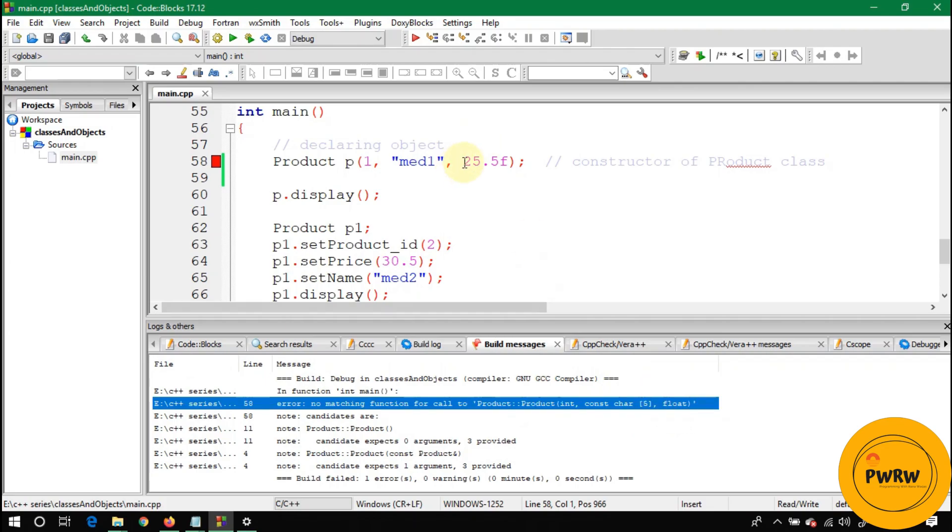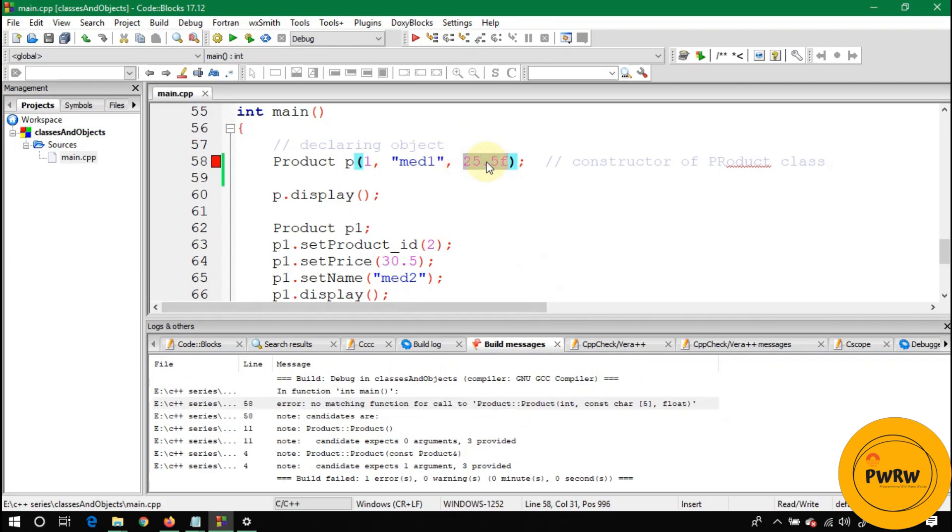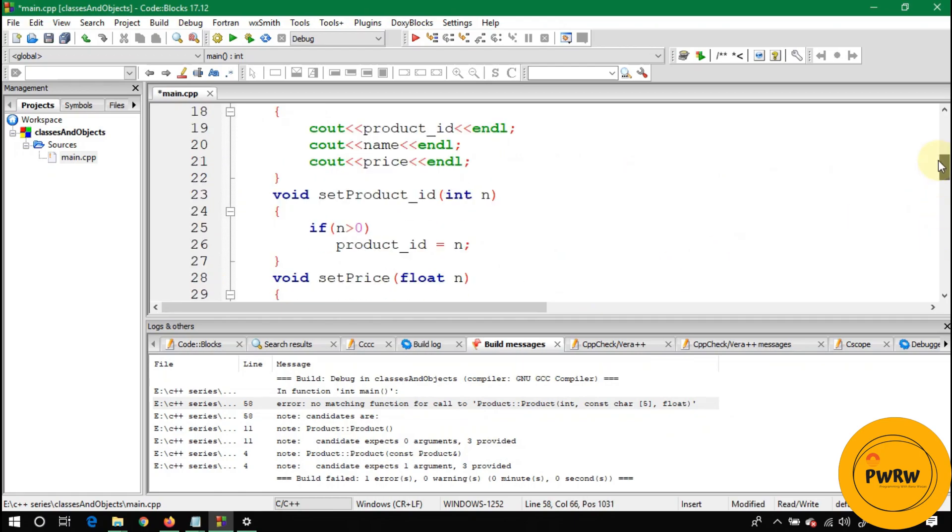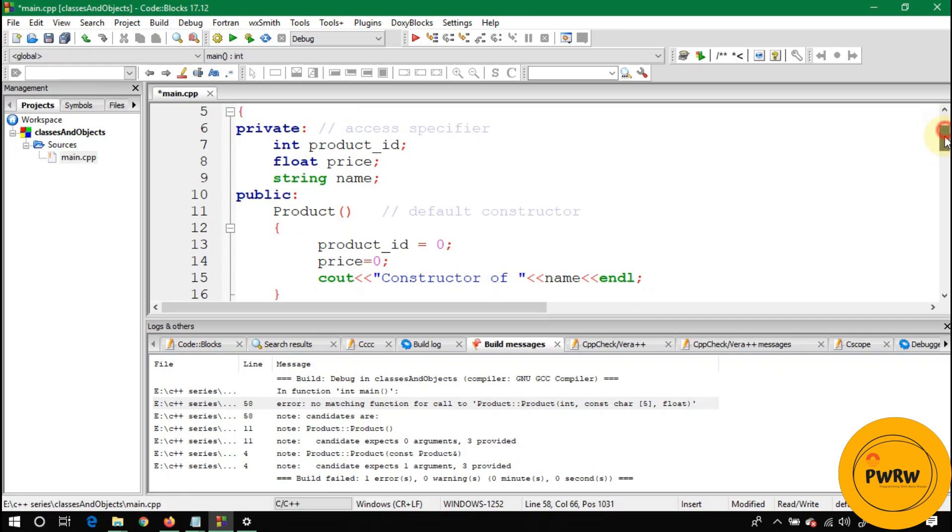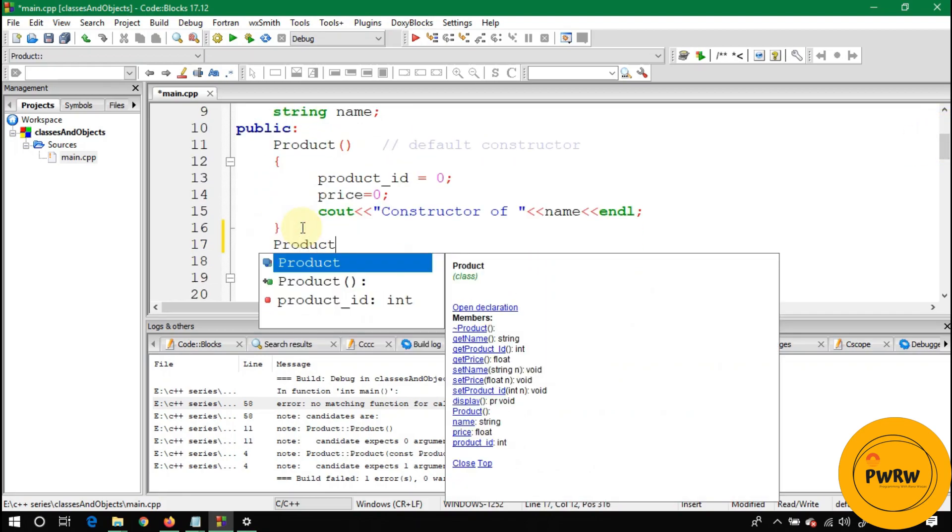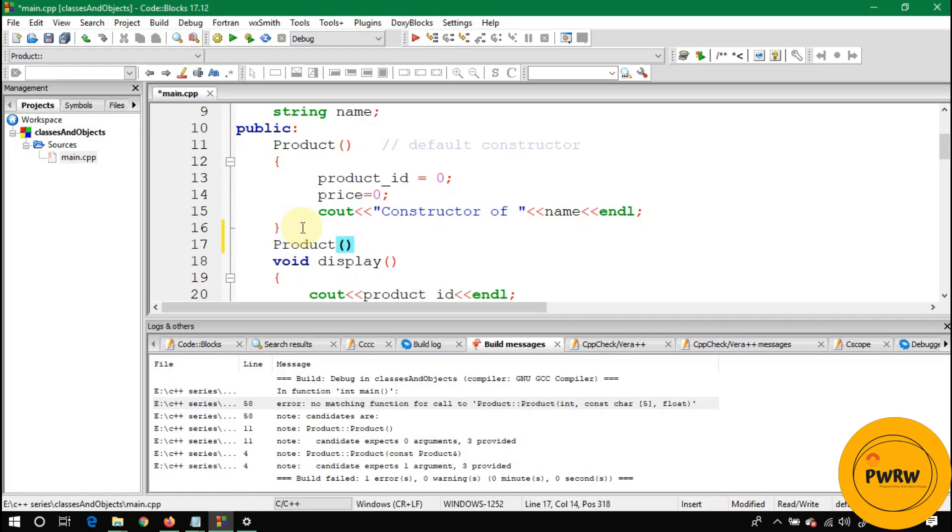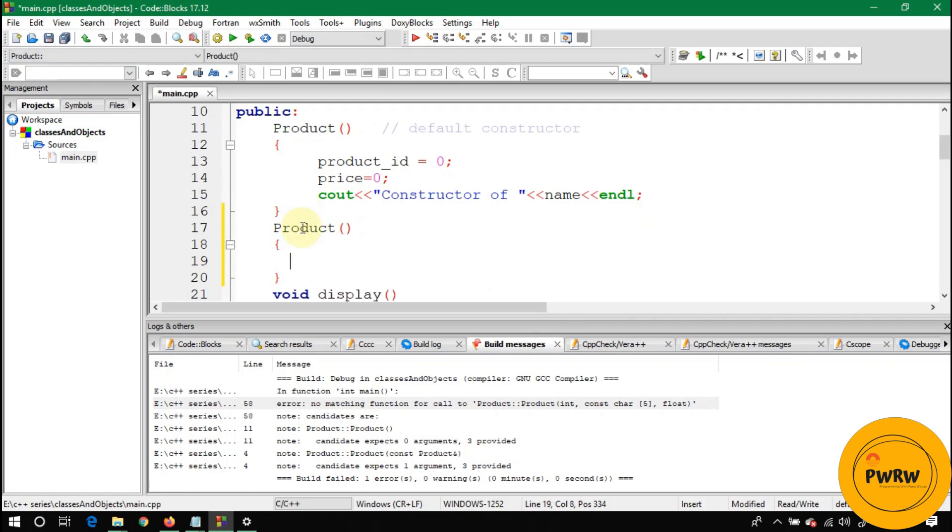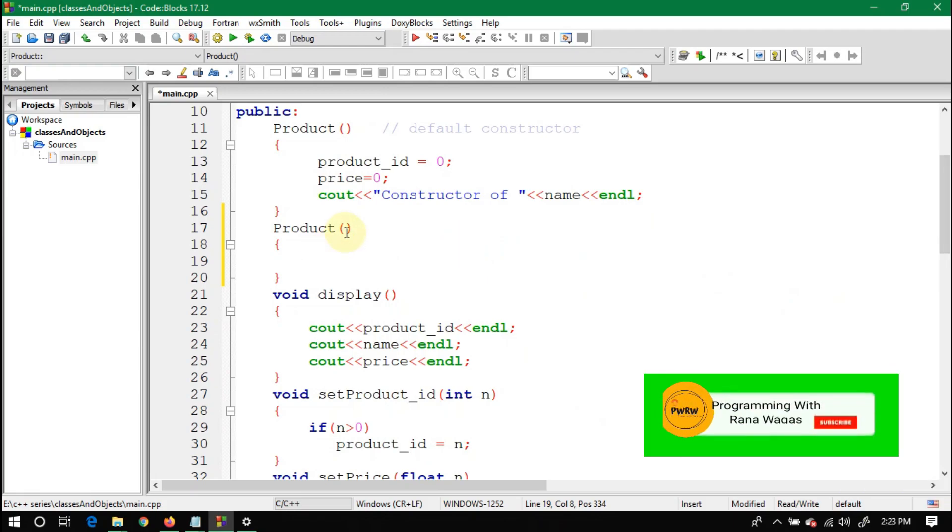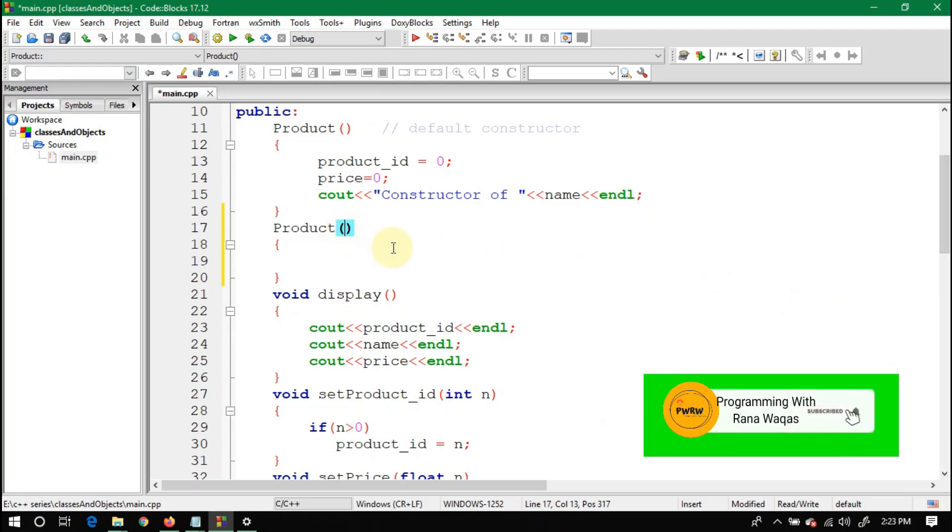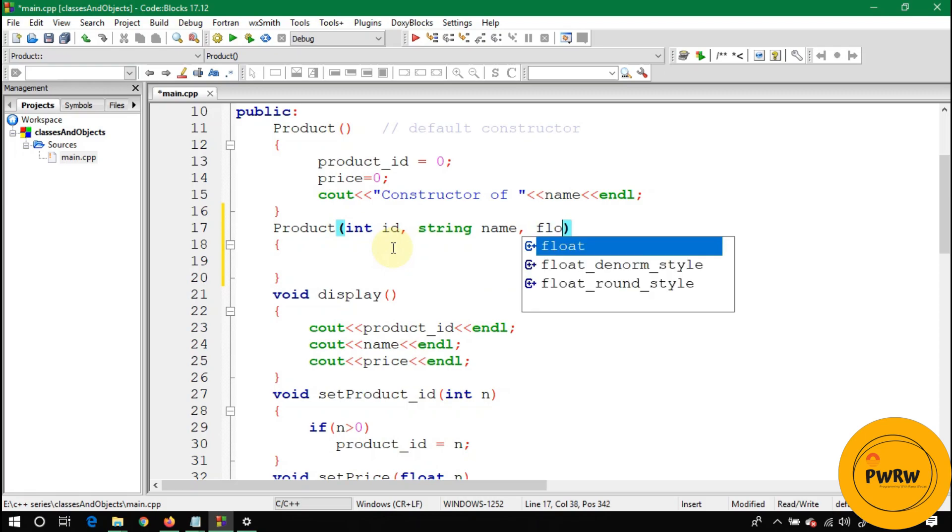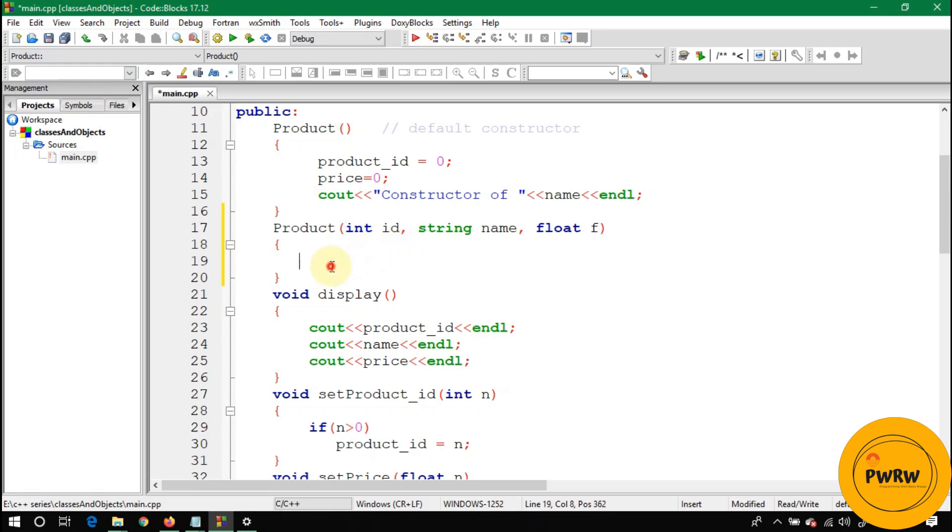Let's do it quickly. Write here Product, so now it will call the overloaded constructor. The overloaded constructor has parameters. The first parameter should be integer id, the second parameter should be string name, and the third parameter should be float—let's suppose f.